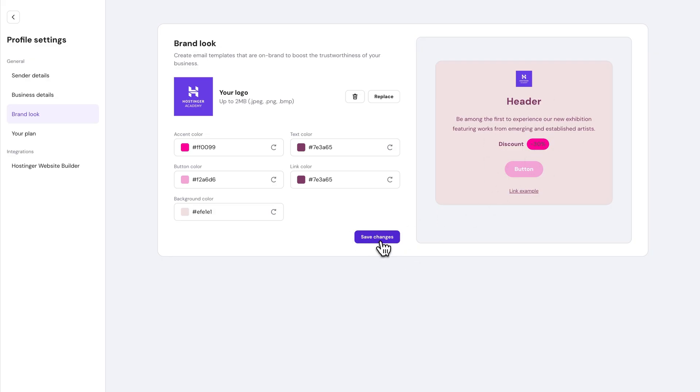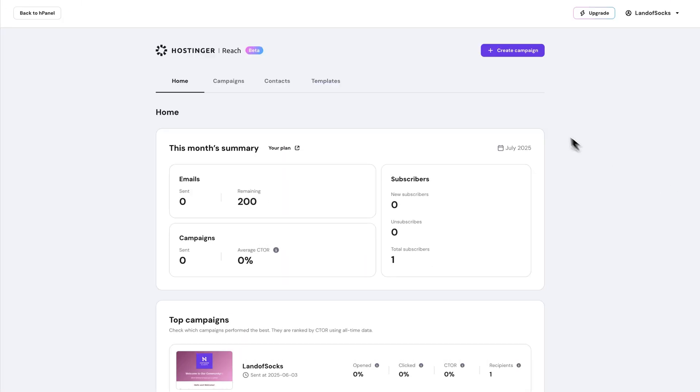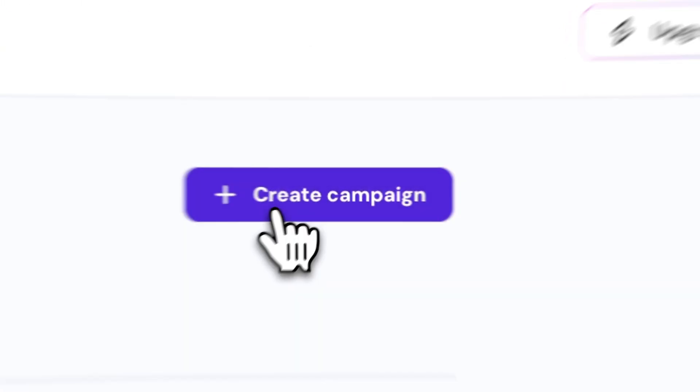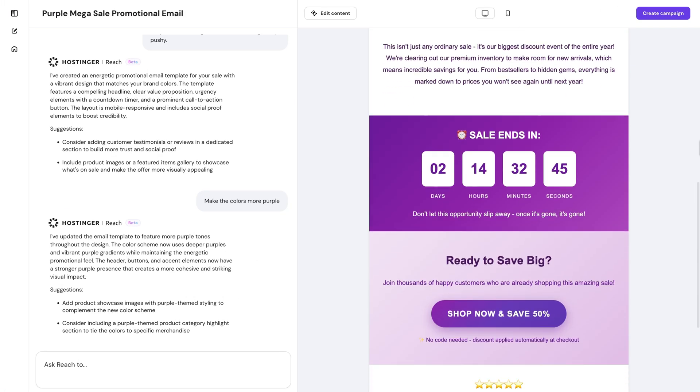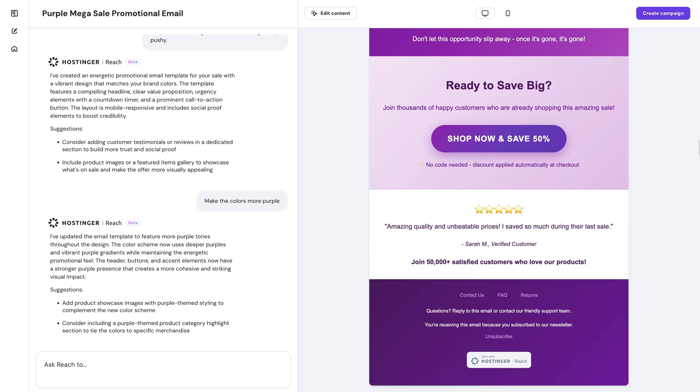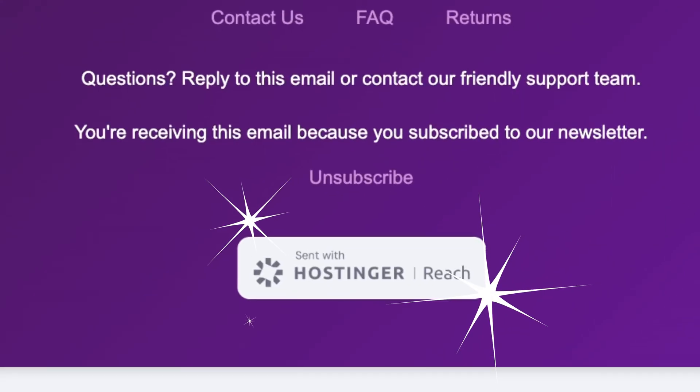Once you're happy, once again, click Save Changes. And that's it. Now you're all set to start creating beautiful AI-enhanced email campaigns with Hostinger's Reach.